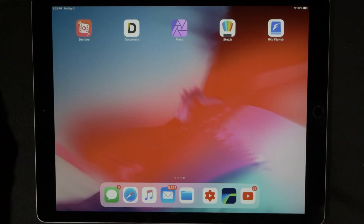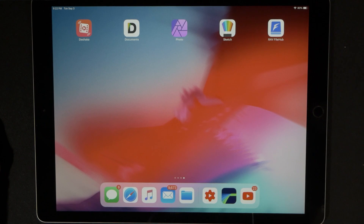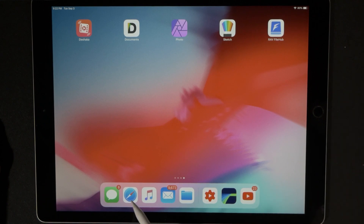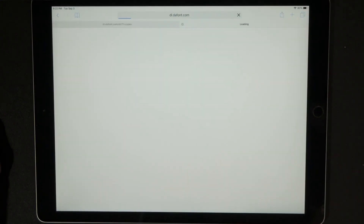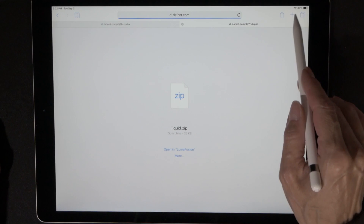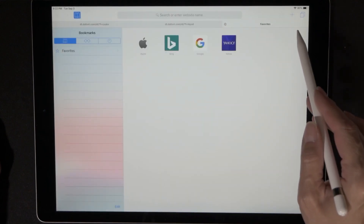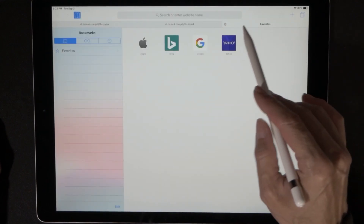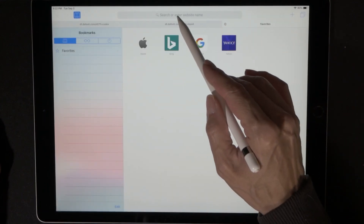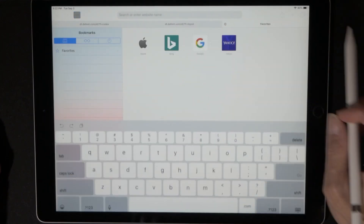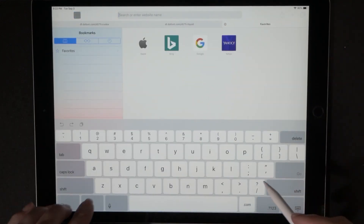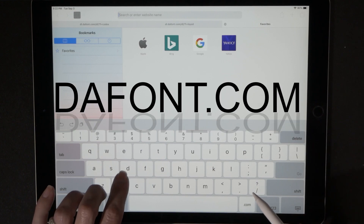The first thing we want to do is go to the internet — that little icon that looks like a compass. Tap that, hit the plus sign to go to a new page, and the name of the website is Dafont.